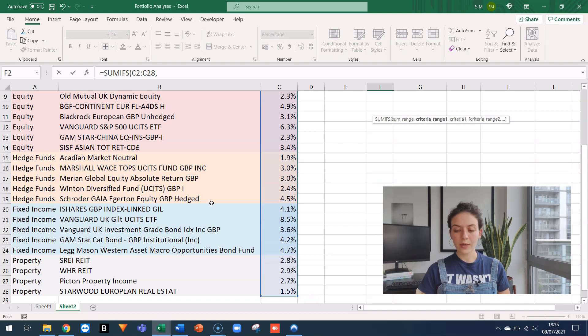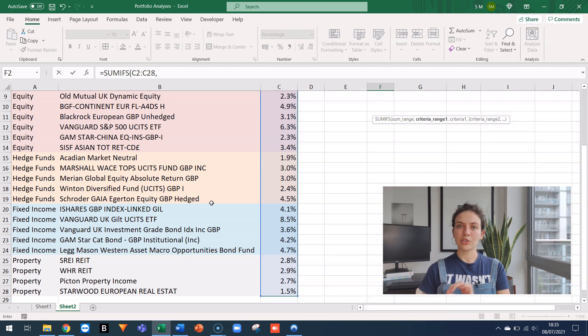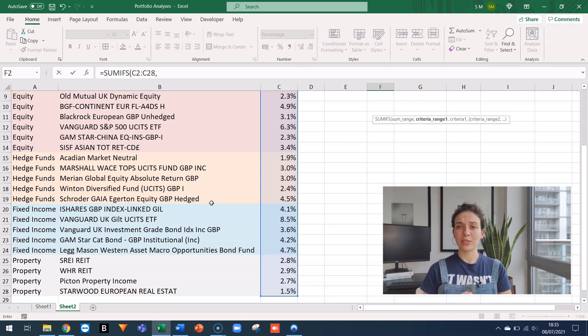So I'm selecting everything from C2 to C28. Then the second one is the CRITERIA RANGE. So what I want to do is to sum everything that matches cash, then everything that matches hedge funds, then everything that matches equity.